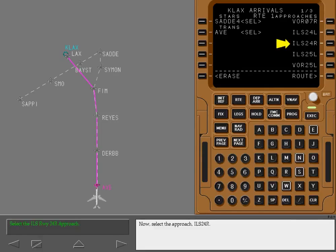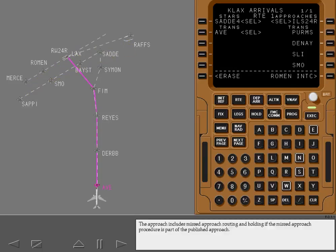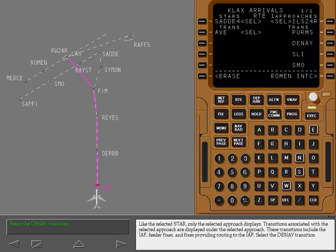Now select the Approach ILS 24R. The approach includes missed approach routing and holding if the missed approach procedure is part of the published approach. Like the selected STAR, only the selected approach displays. Transitions associated with the selected approach are displayed under it. These transitions include the Initial Approach Fix, feeder fixes, and fixes providing routing to the Initial Approach Fix.